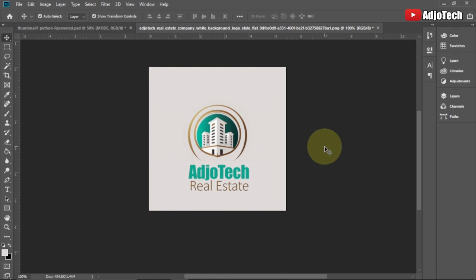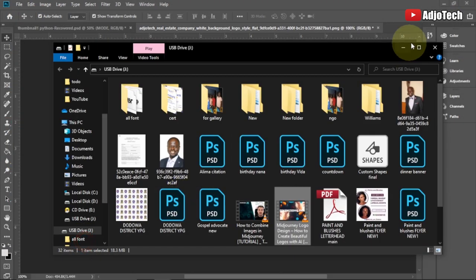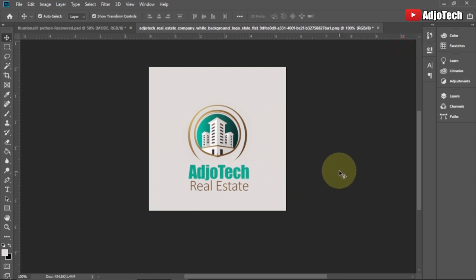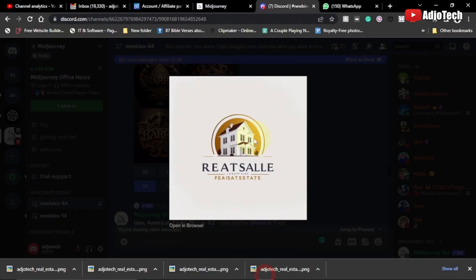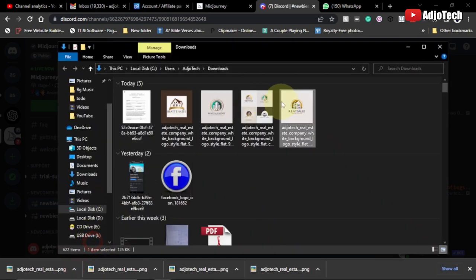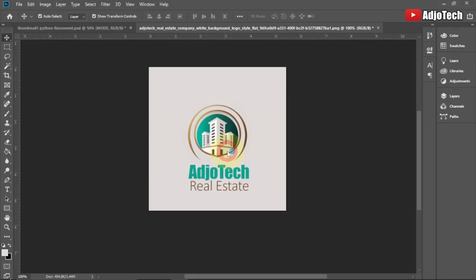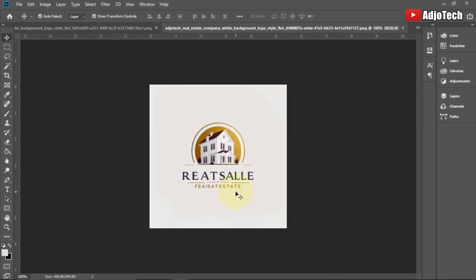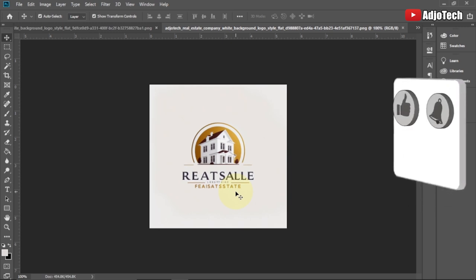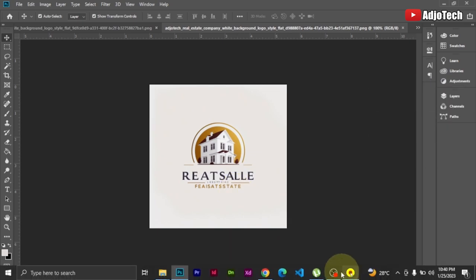Even though Midjourney normally gets the text wrong, you can easily come to Photoshop and modify the name in your project. This is how to use it in any photo editing application, and this is how to use Midjourney to generate your own logo. For the other version, you can do the same thing — open it in Photoshop, change the name, and have your own real estate logo. Like, subscribe, and don't forget to turn on post notifications for more amazing videos. Bye-bye!